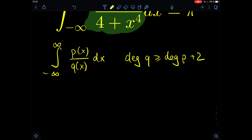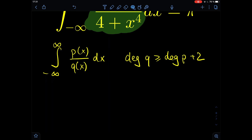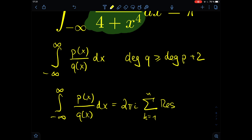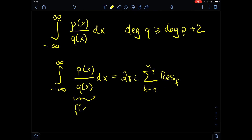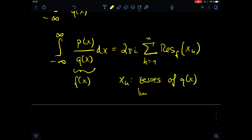So how do we get the result? We have to sum over the residuums of the zeros of q(x). This integral from minus infinity to plus infinity of p(x) divided by q(x) dx equals 2πi times the sum from k=1 to n of the residuums of f at the points x_k, where x_k are the zeros of q(x) with the condition that the imaginary part of x_k is bigger than zero. So we only take zeros in the upper half-plane.